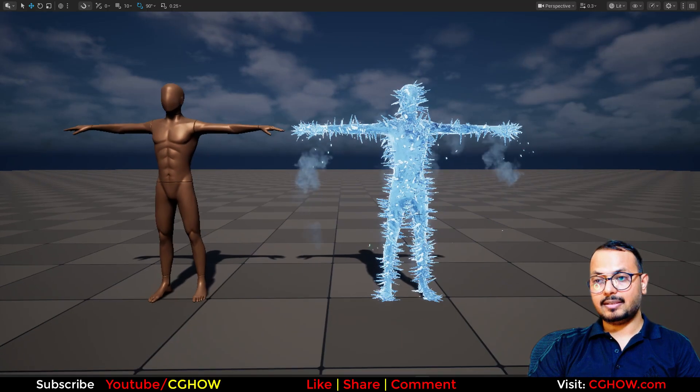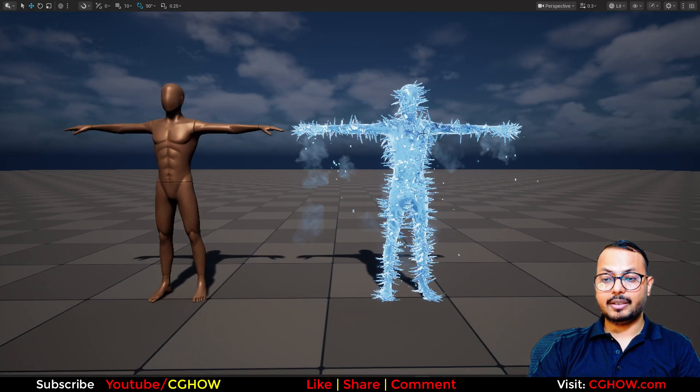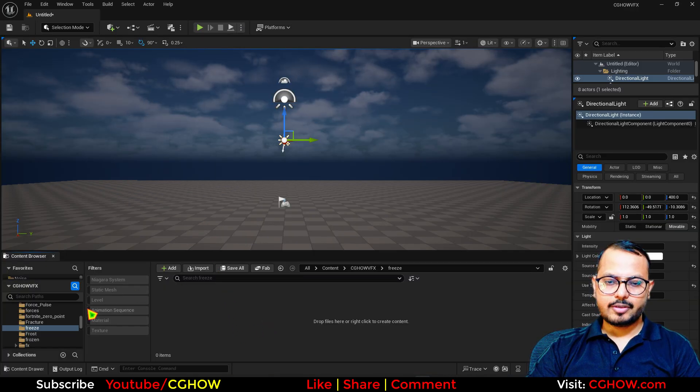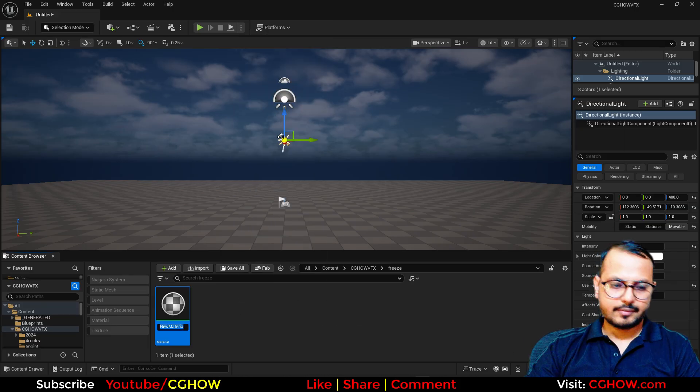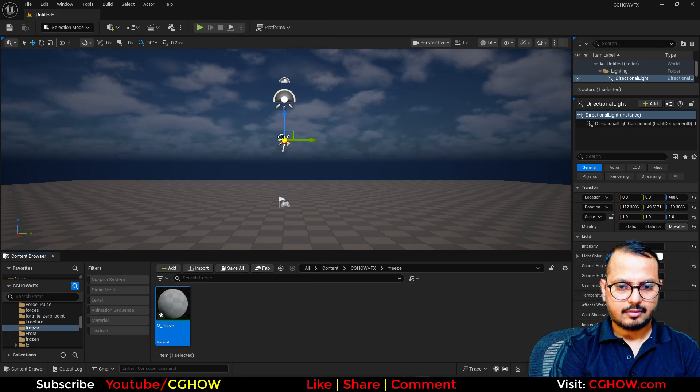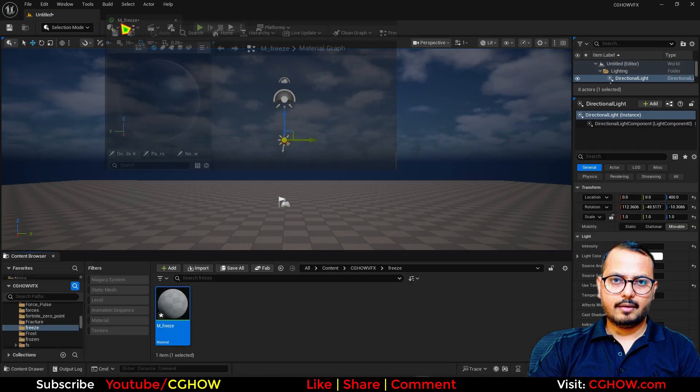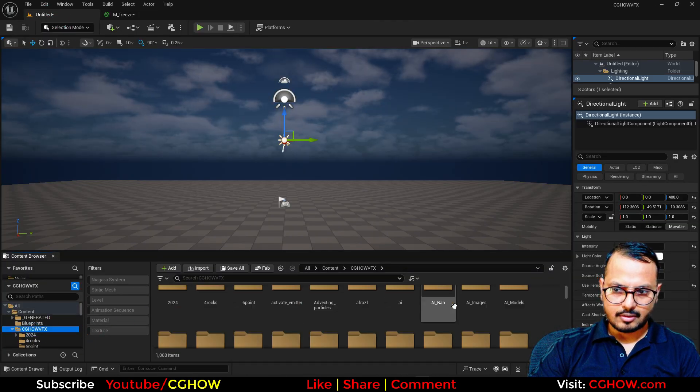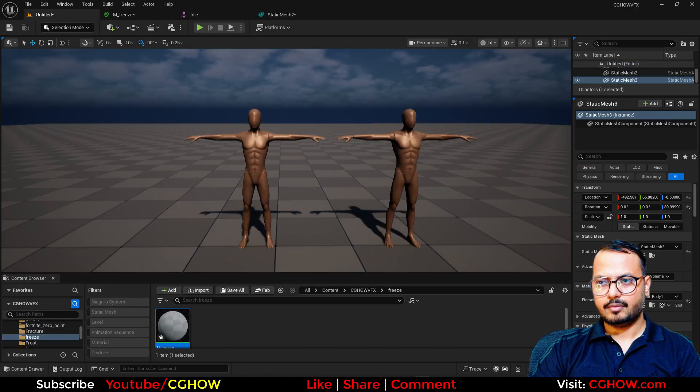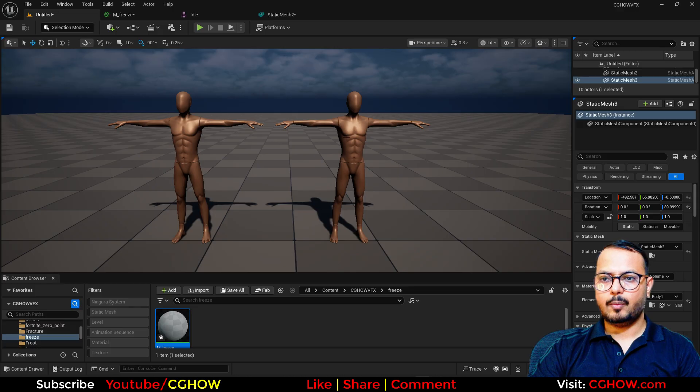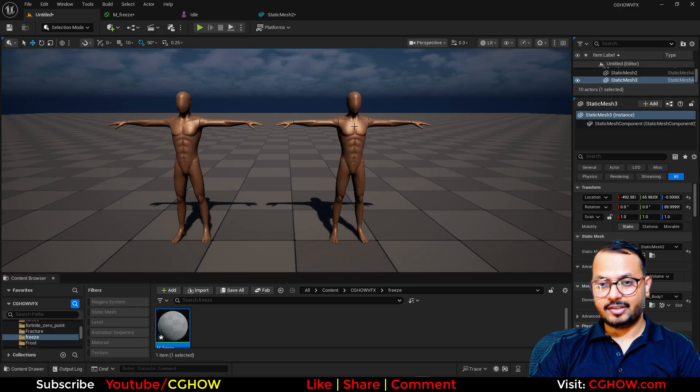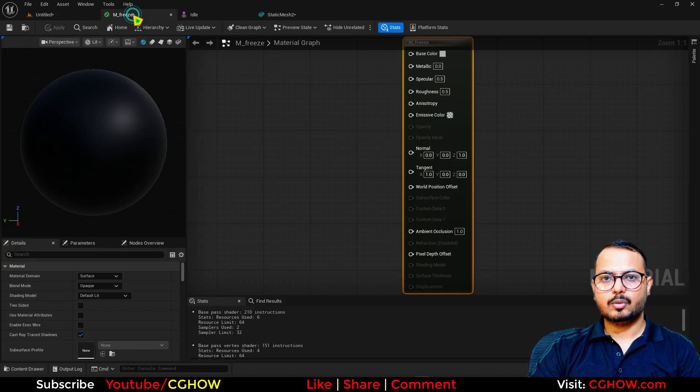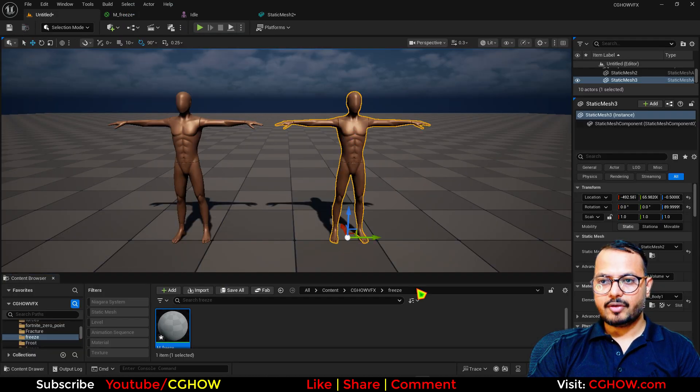By the end of this video you can make this on your own even if you're a beginner. So let's dive in. First I need a character, so let's make a material. I have this character and I want to transform it into an ice freezing effect.